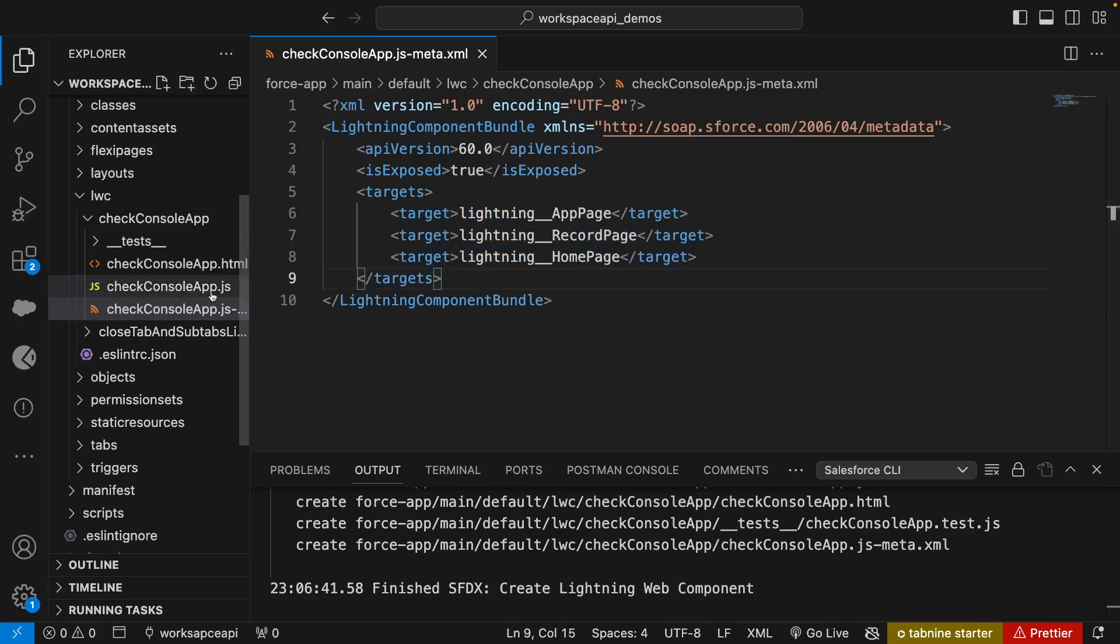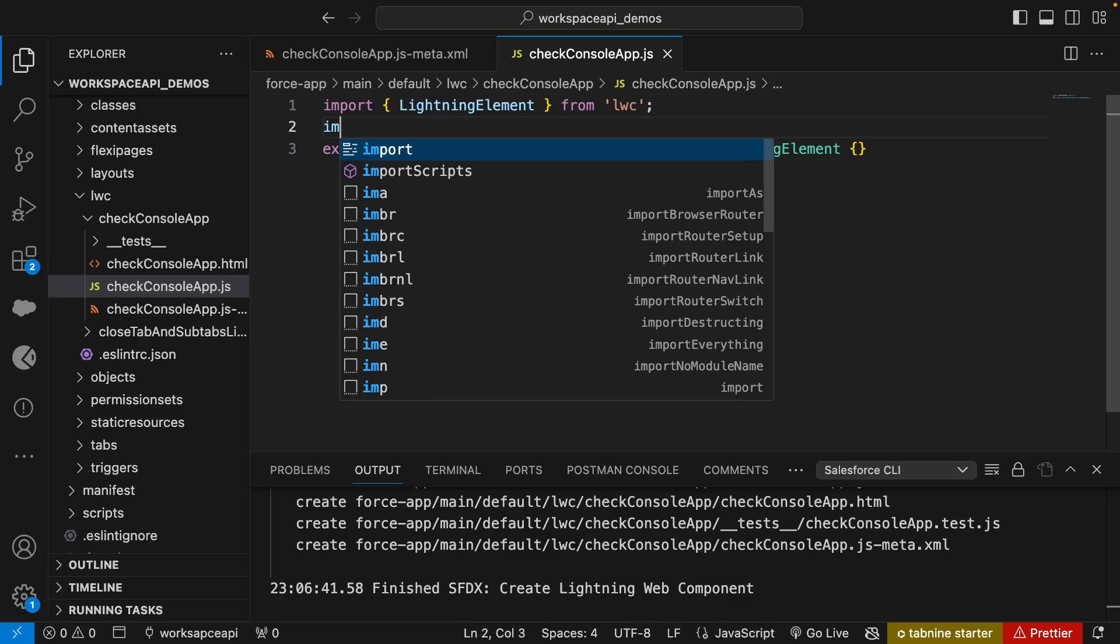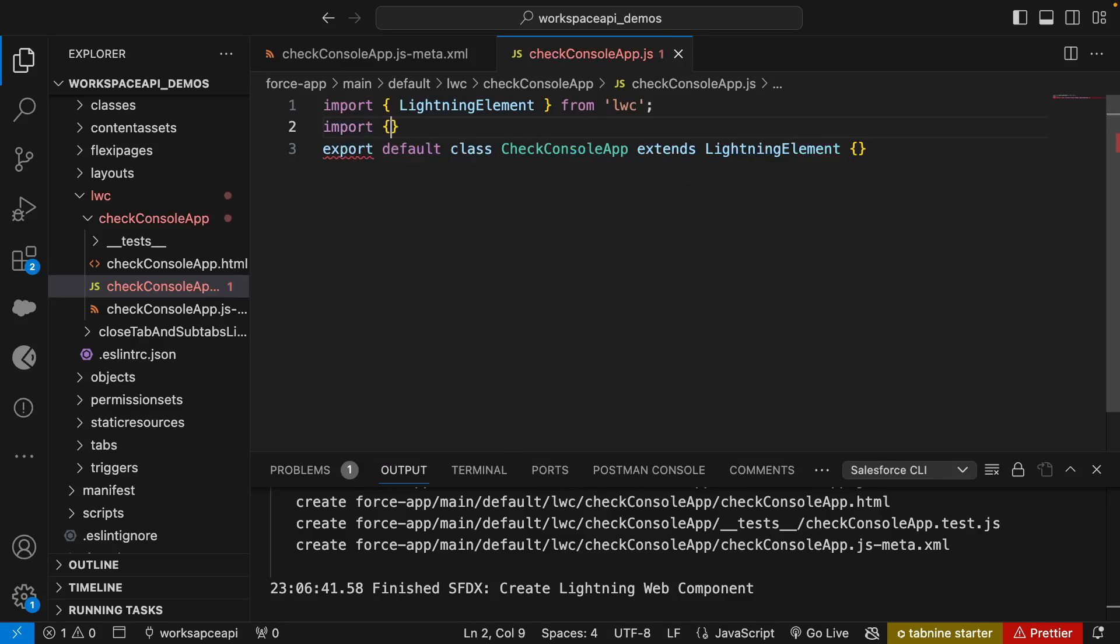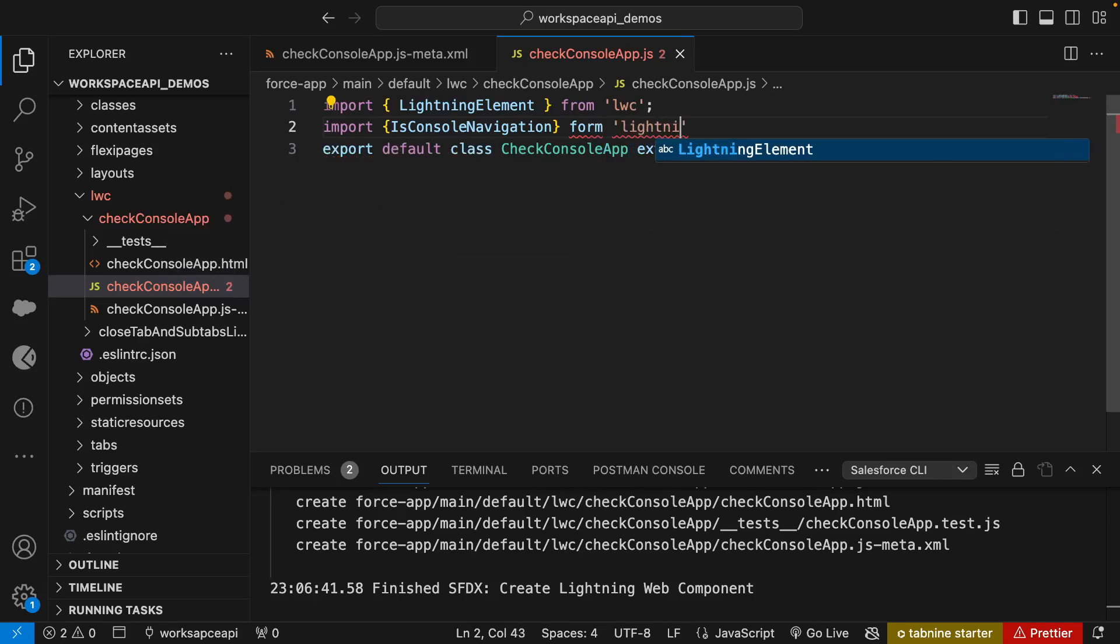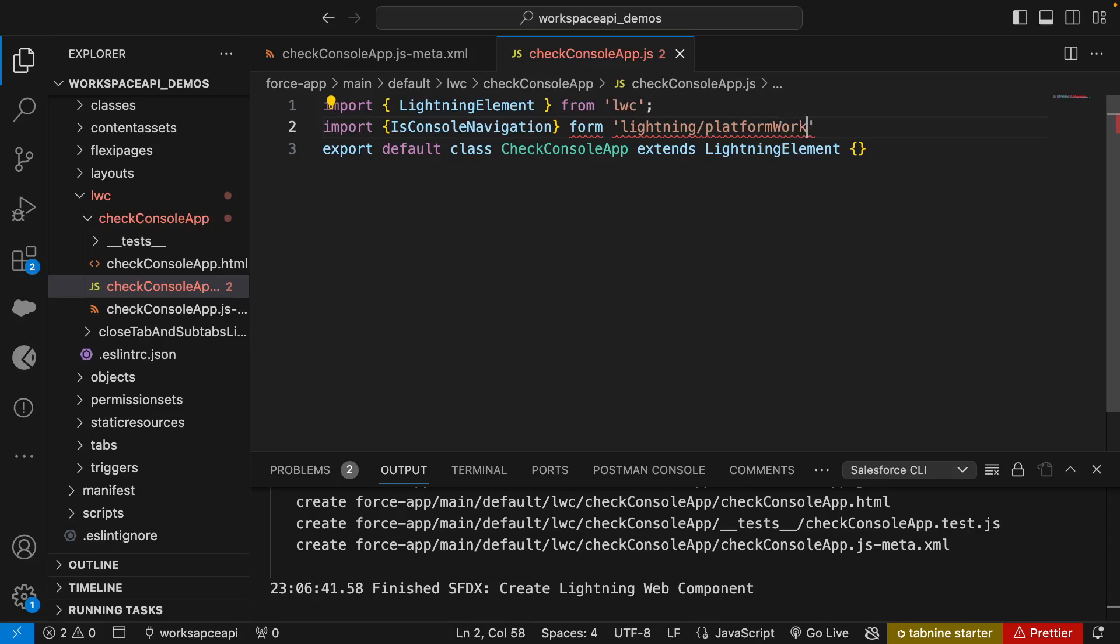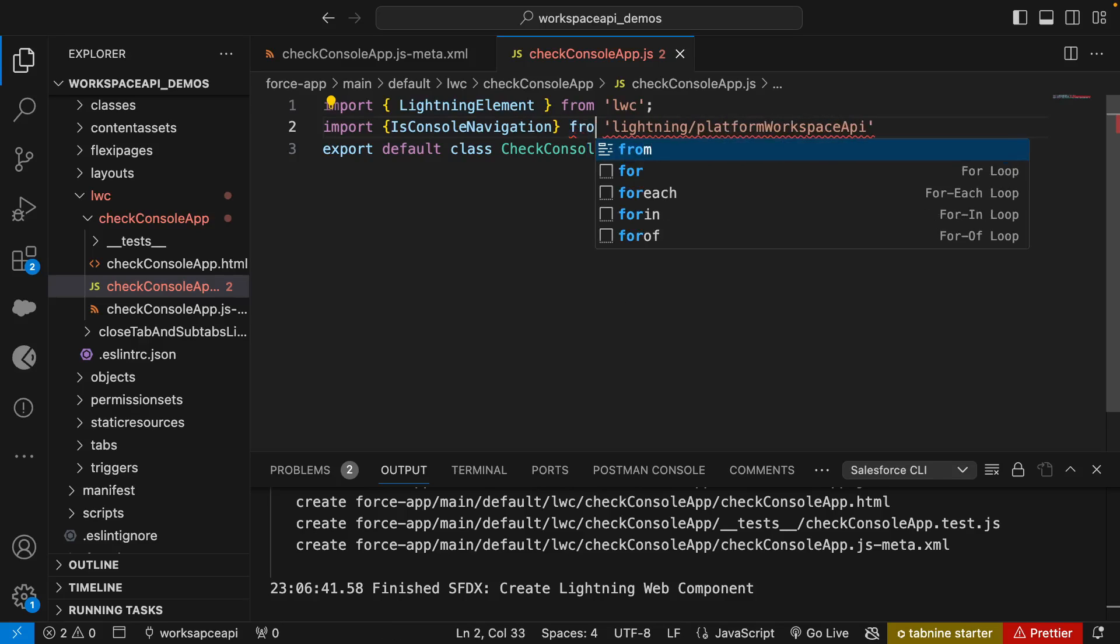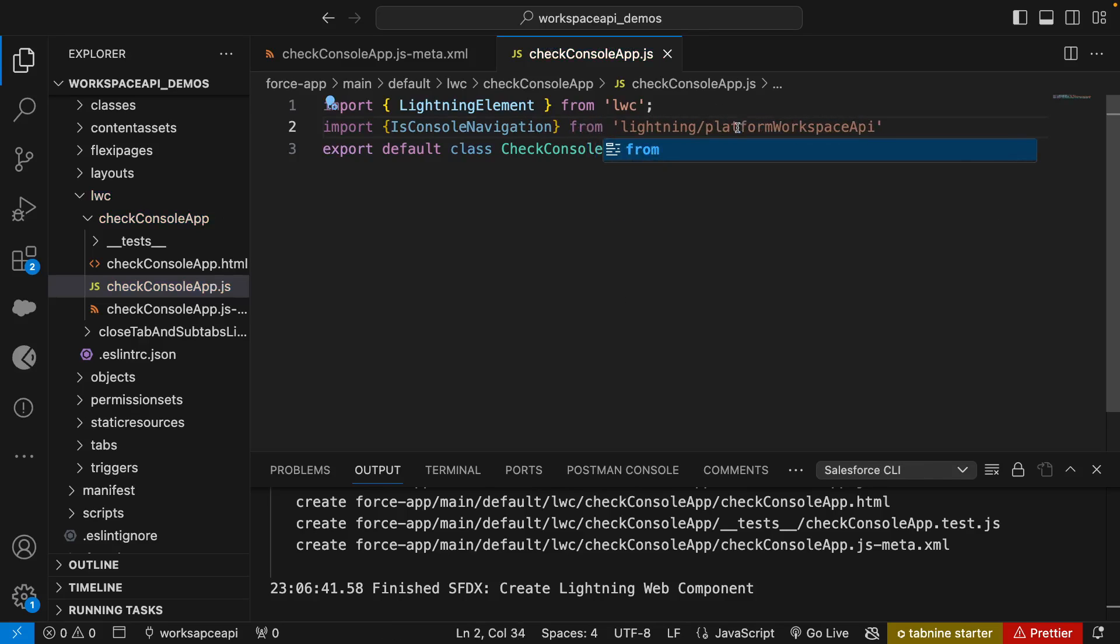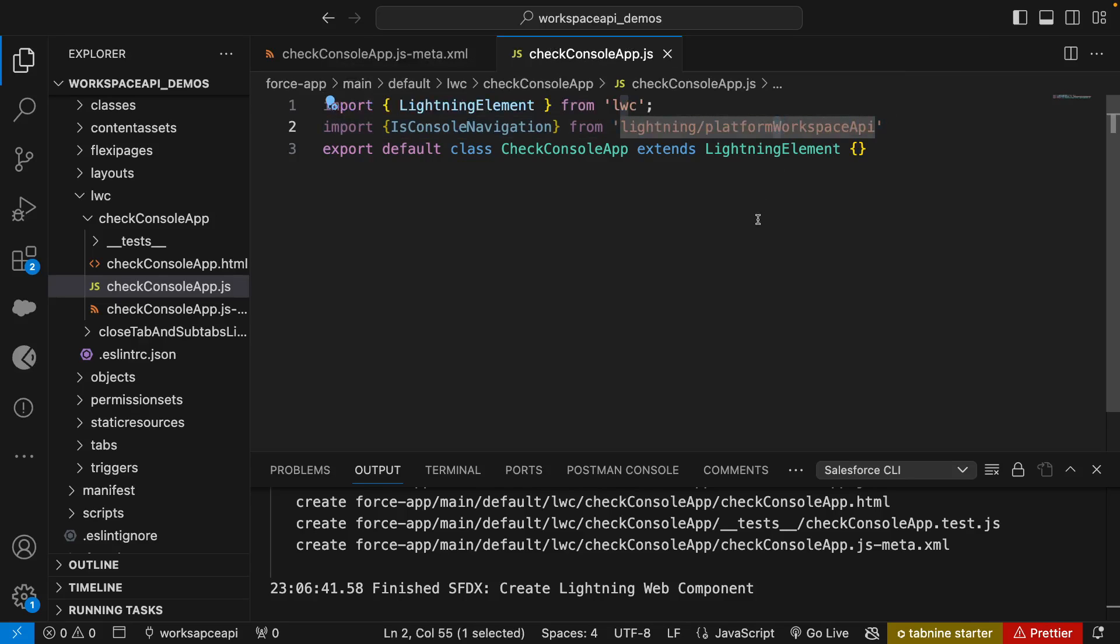Then I'll go to the JS file and import isConsoleNavigation method. We're going to import this from lightning/platformWorkspaceApi. Make sure the W and the A are capitalized in lightning platform workspace.